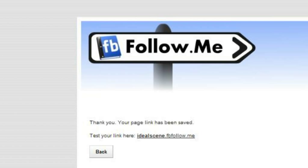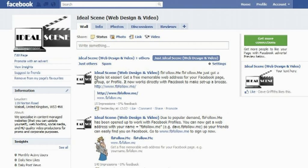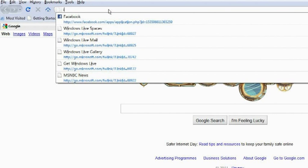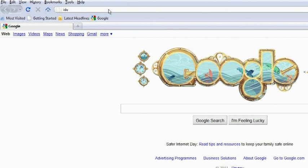You can then click on your link to test it. Now for the final test, open a new browser window and type your new web address into the address bar.